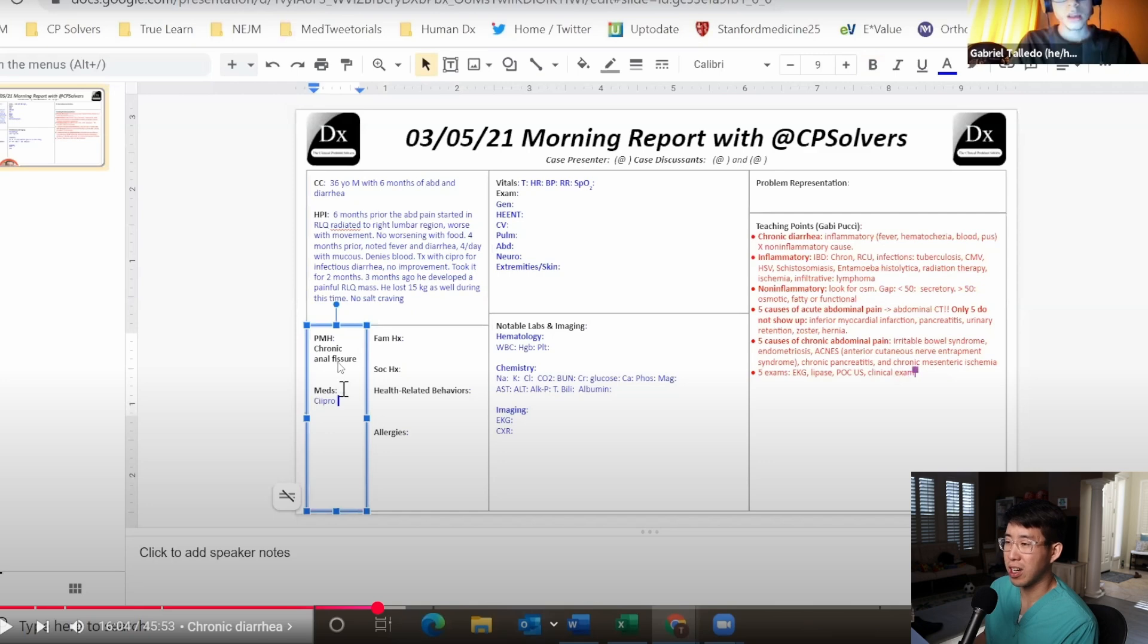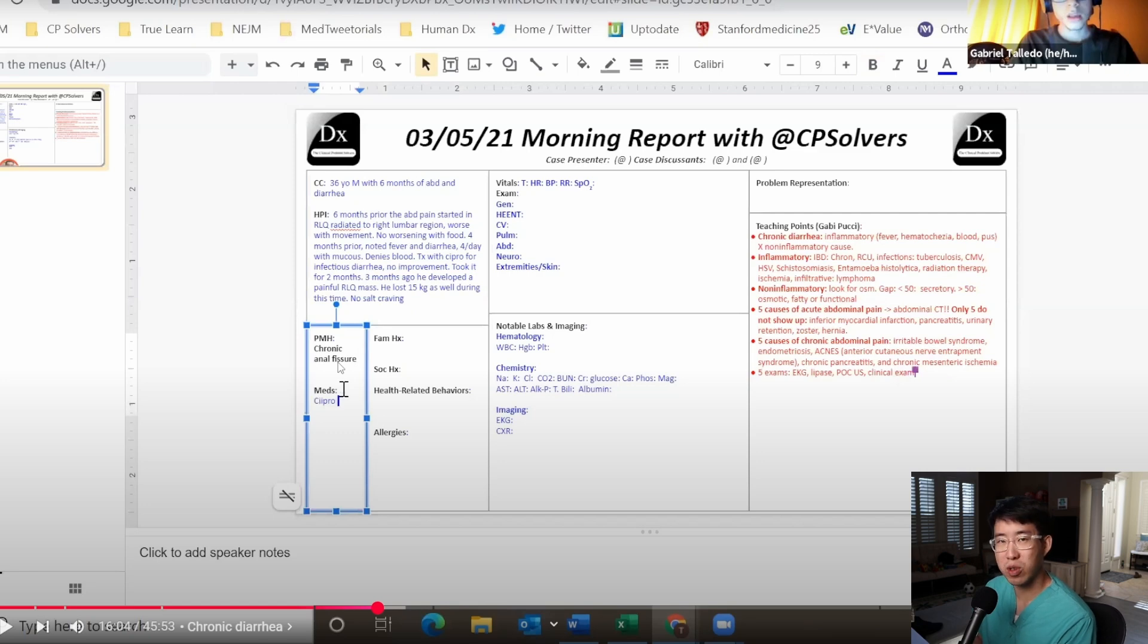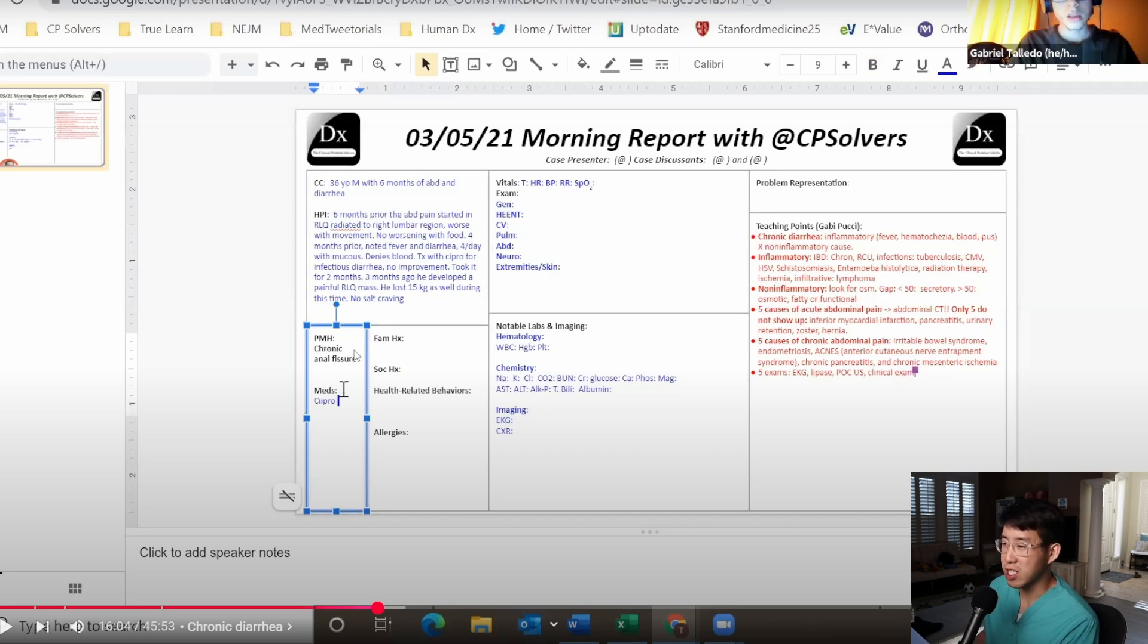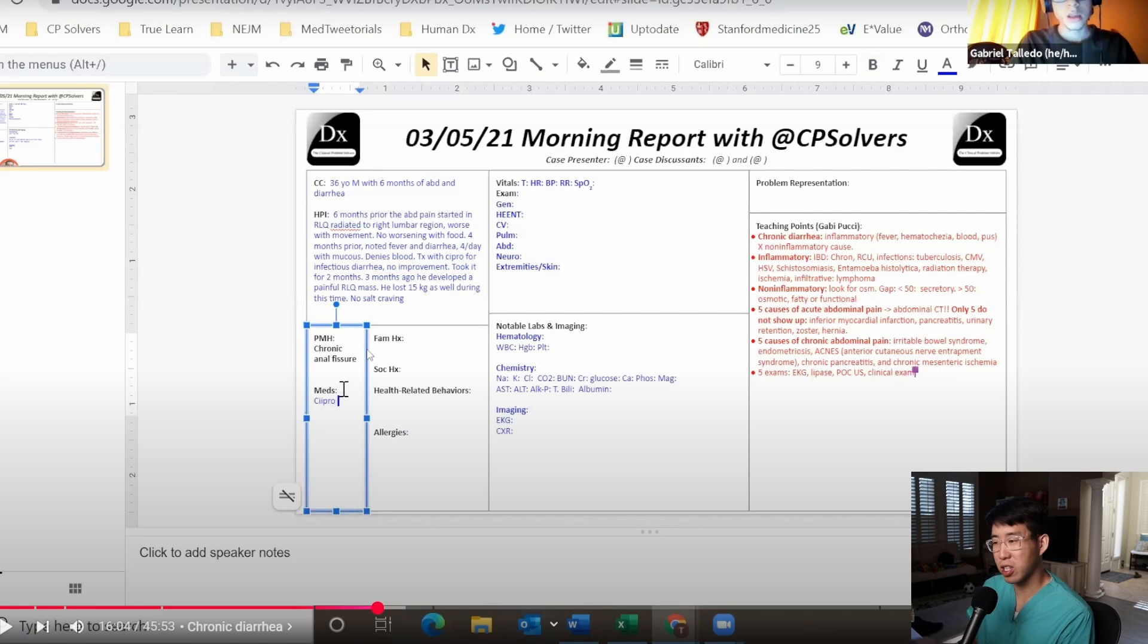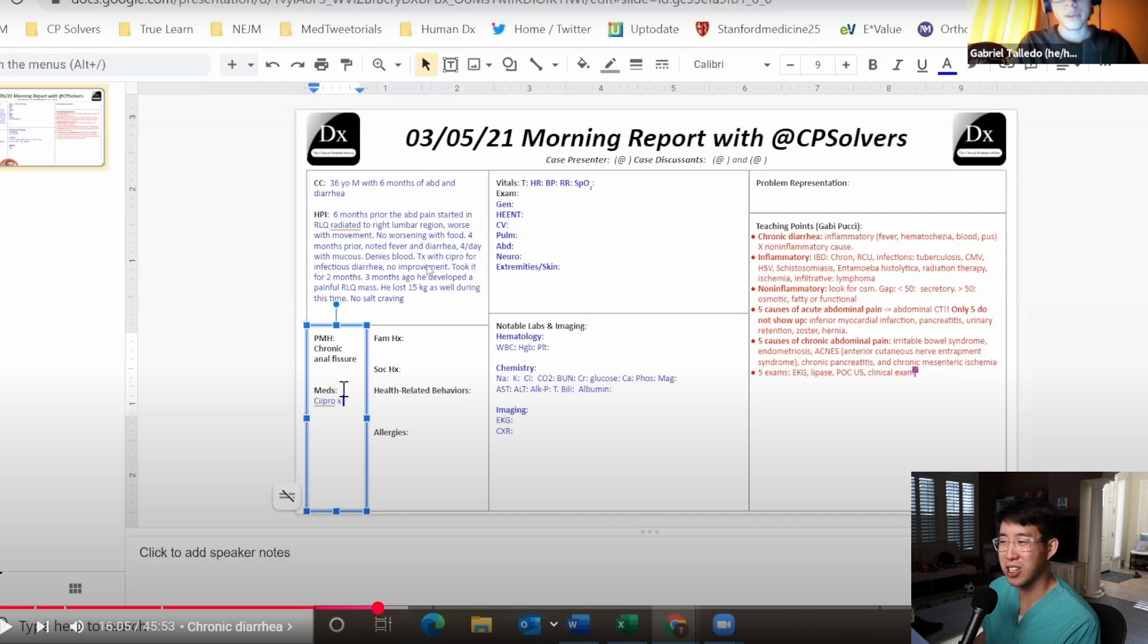This chronic anal fissure is again making me think about inflammatory bowel disease because we think about the complications of inflammatory bowel disease - things like strictures, fistulas. It is possible that this chronic anal fissure is actually not necessarily a fissure but it could be a fistula or some manifestation of an inflammatory bowel disease instead.